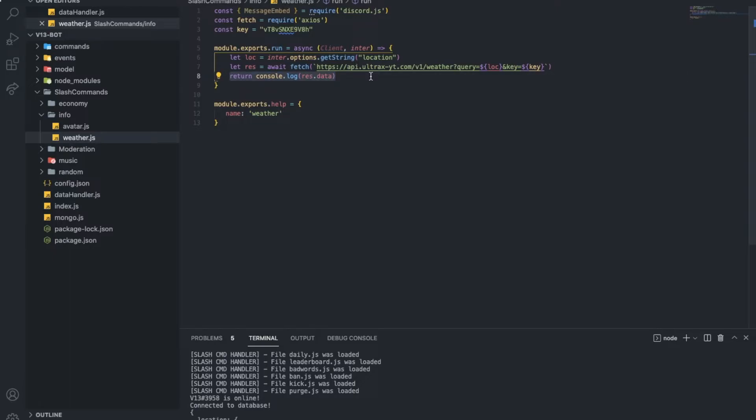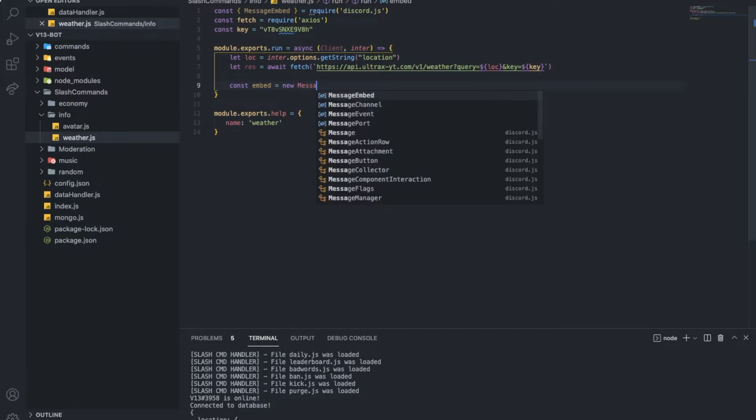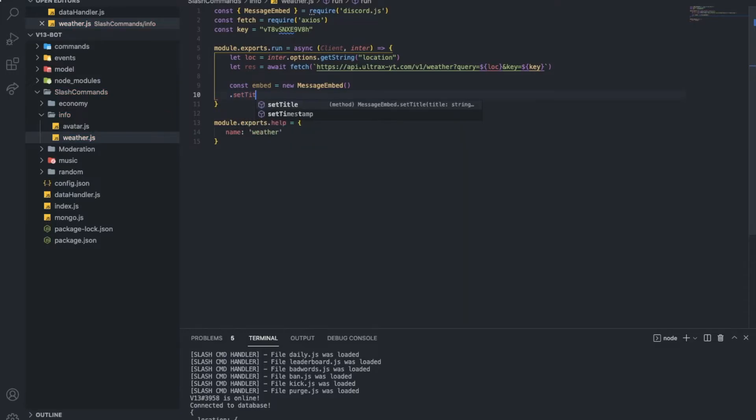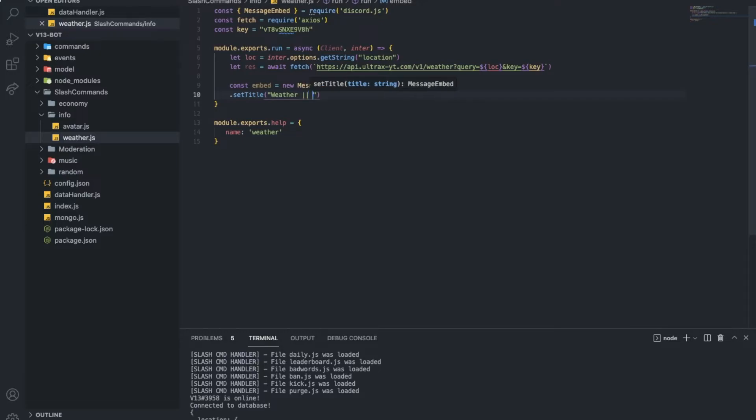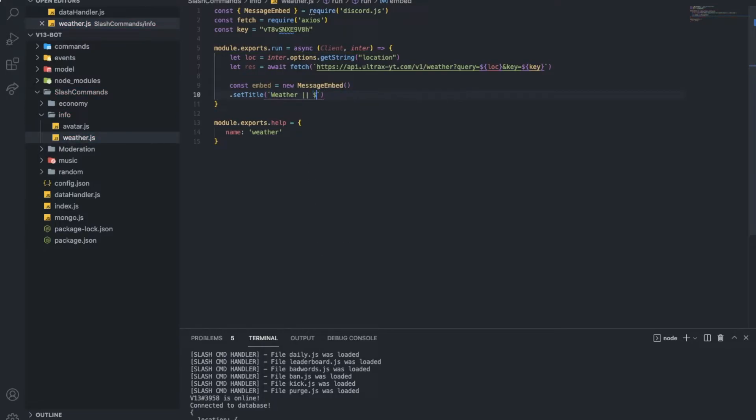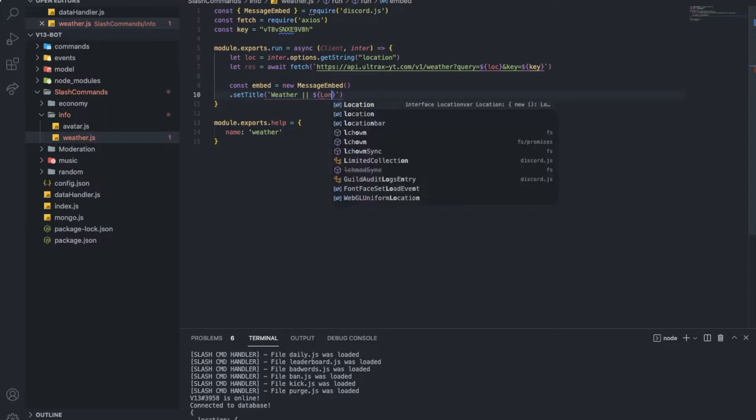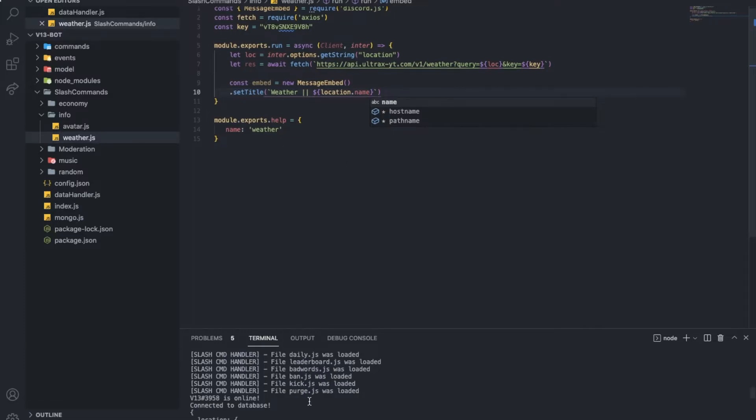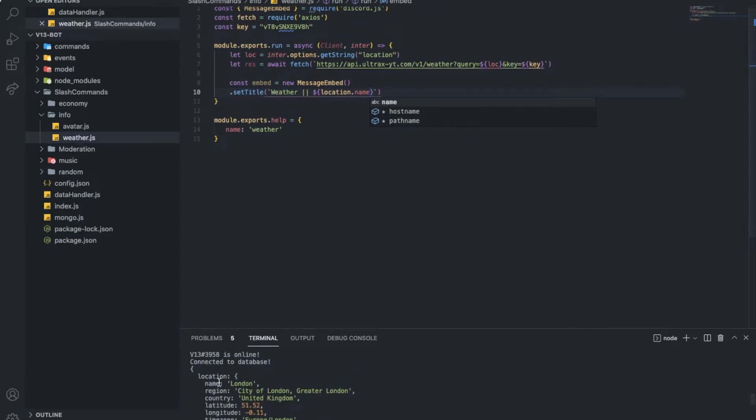So not hard, but boring. So we're going to put here constant embed equal new message embed. Let's do the subtitle, weather, let's put it like this and put here the location name basically. I mean location dot name. Okay, so here as you can see, like the names location dot name, but we actually gonna do res dot data.